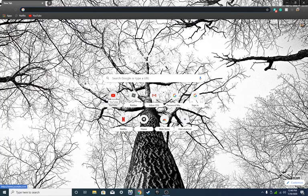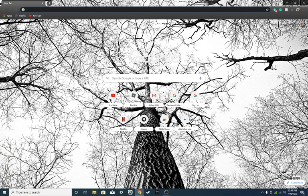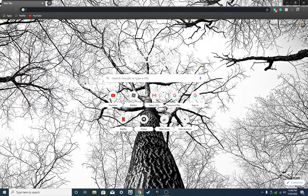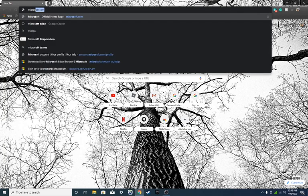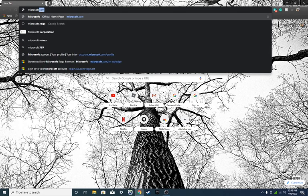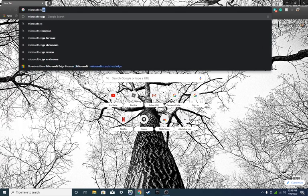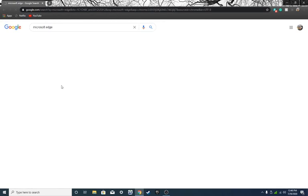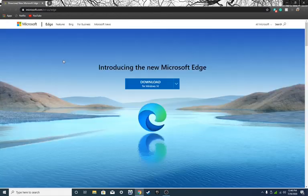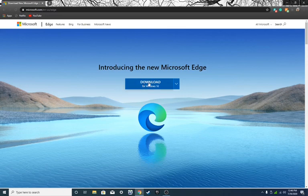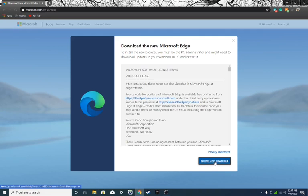So what you need to do is go to Google, type in Microsoft Edge, okay, then you click this and you click download for Windows 10. You should have Windows 10. Then you click accept and download.